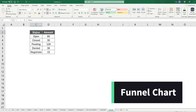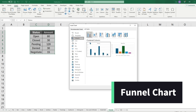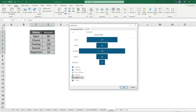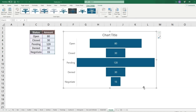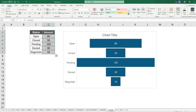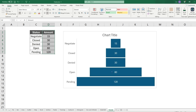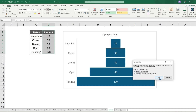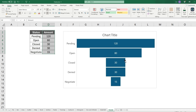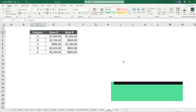The funnel chart is essentially a different way of visualizing a column or bar chart. You can sort the column from highest to lowest to make it look like a pyramid, or vice versa, depending on the visual effect you want.